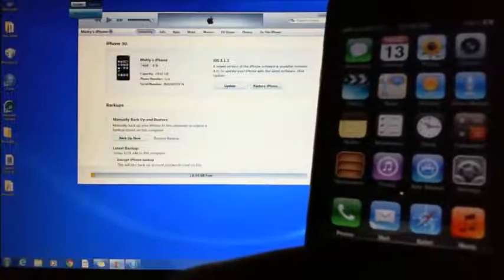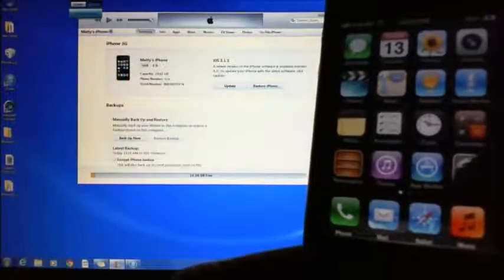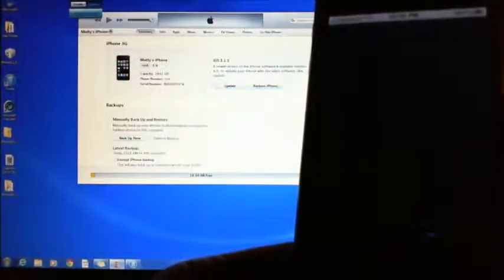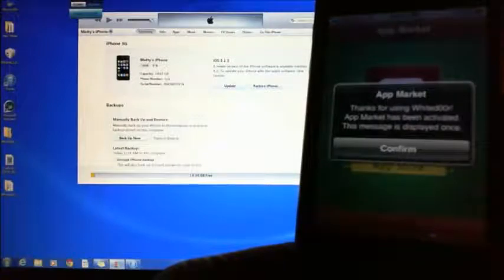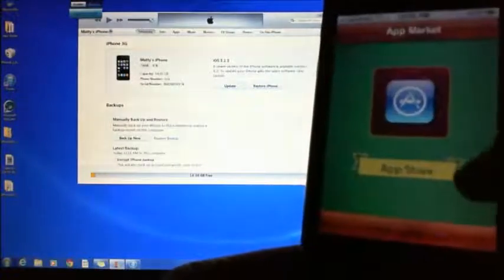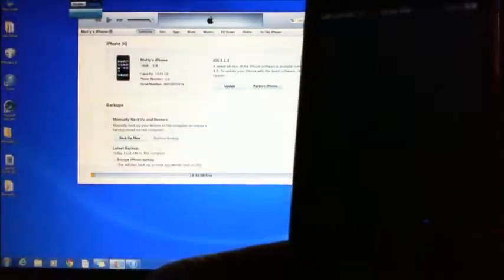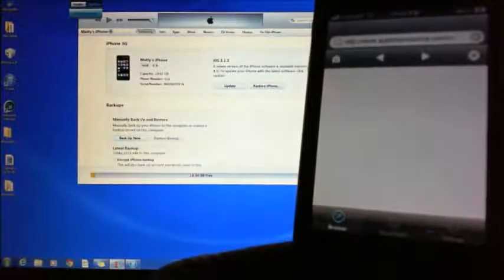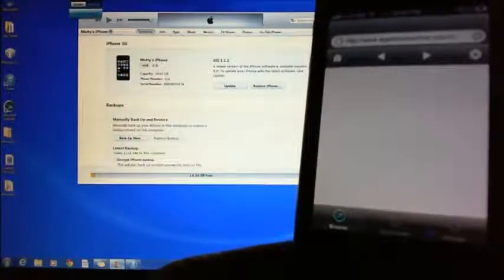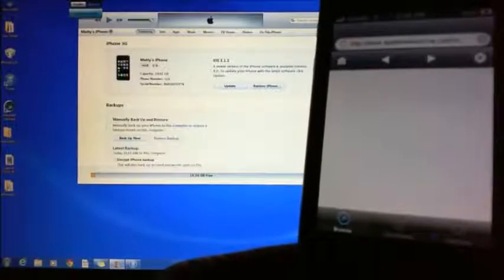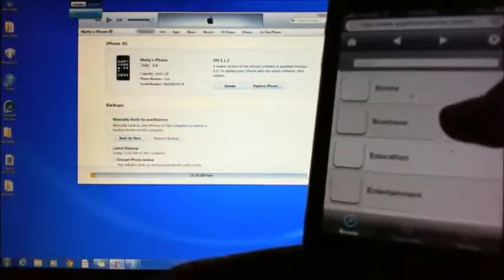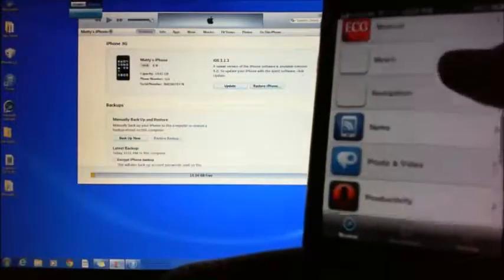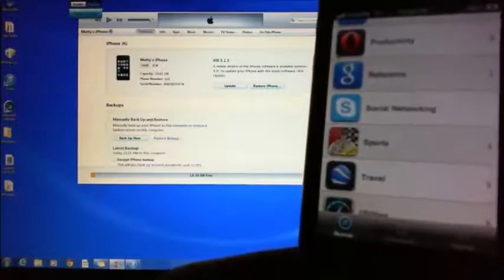Now that we've got the firmware upgrade, what we need to do to install Viber is go into the app market. Hit confirm there, then go into Time Machine. Time Machine is basically like an app market for all the older apps to go on the iPhone 3G. Just scroll down — it's a little bit slow — scroll down to social networking.